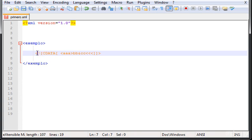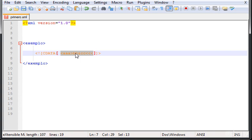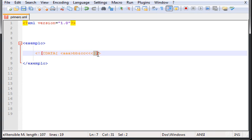In order to use them, we need to type the less-than symbol, then an exclamation mark, then square brackets, then 'CDATA', then another square bracket. Then you can type whatever characters you want that are not recognized by XML, such as the greater-than symbol, less-than, percent — and you can even type JavaScript in here if you want to.